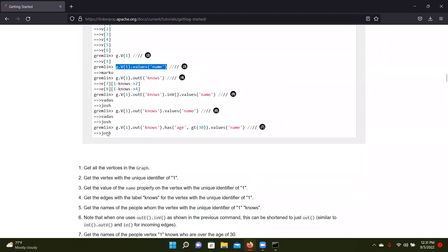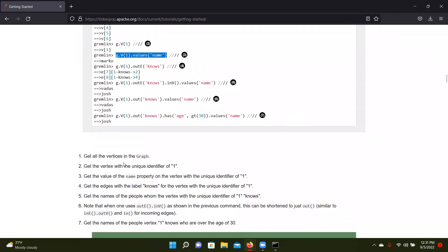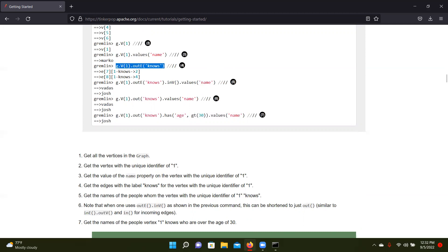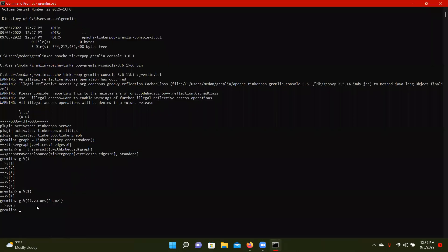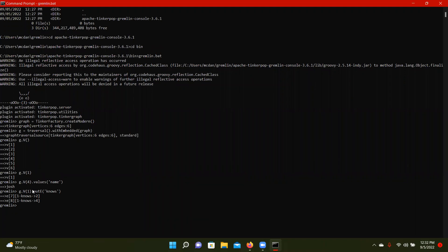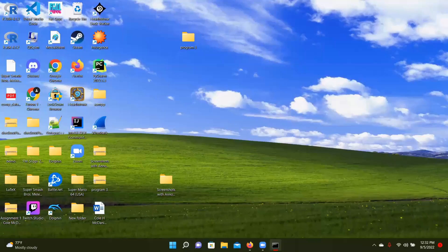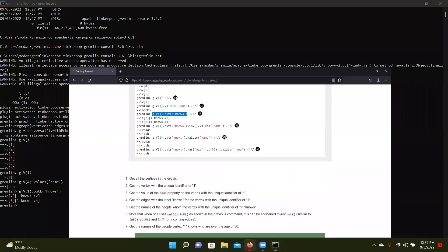So then fourth one, we're going to get the edges with the label knows for the vertex, the unique identifier of one. So we're going to see who vertex one knows. So I see that edge seven, vertex one knows vertex two. And then edge eight, vertex one knows vertex four. Or the vertex with the identifier four.